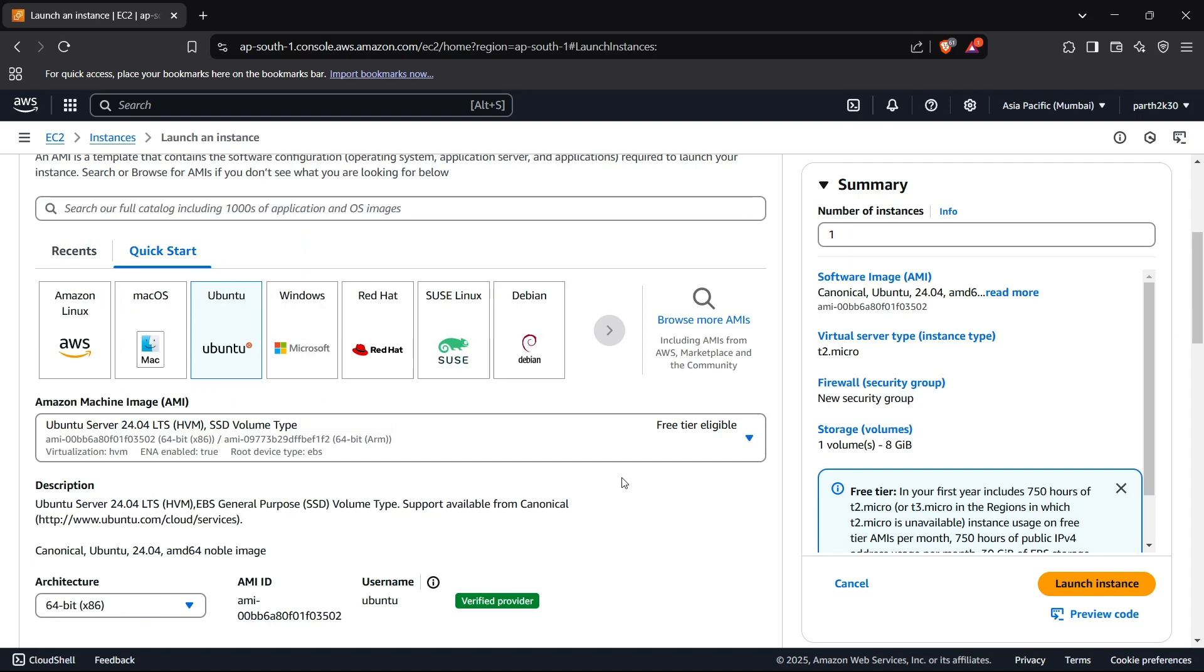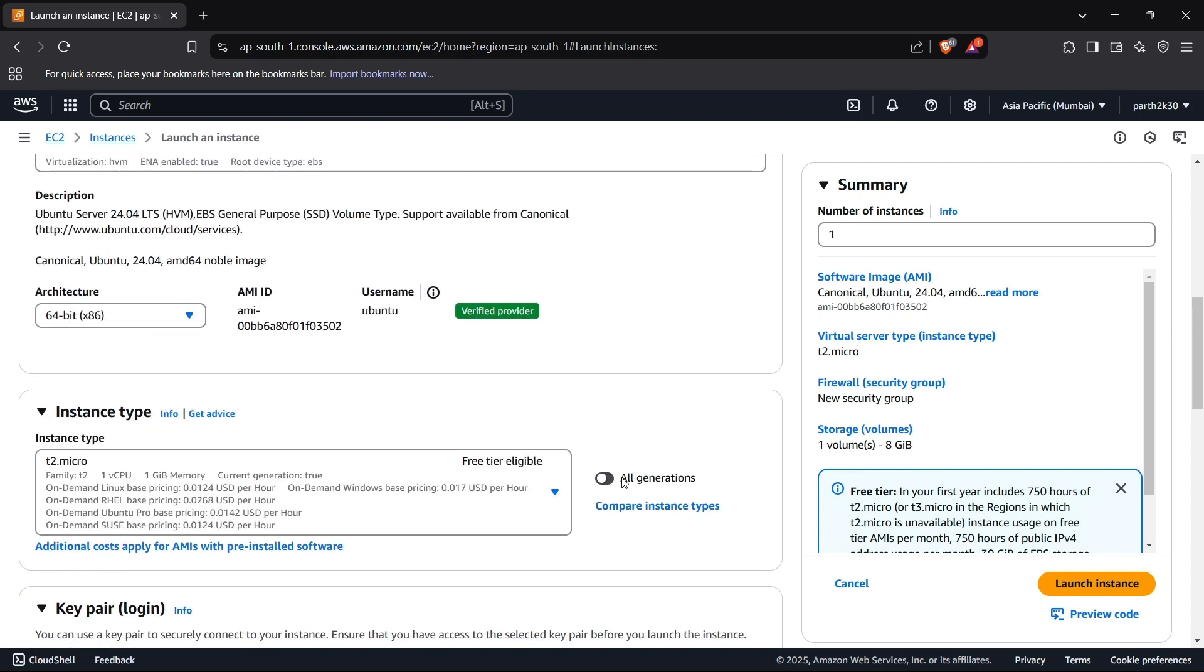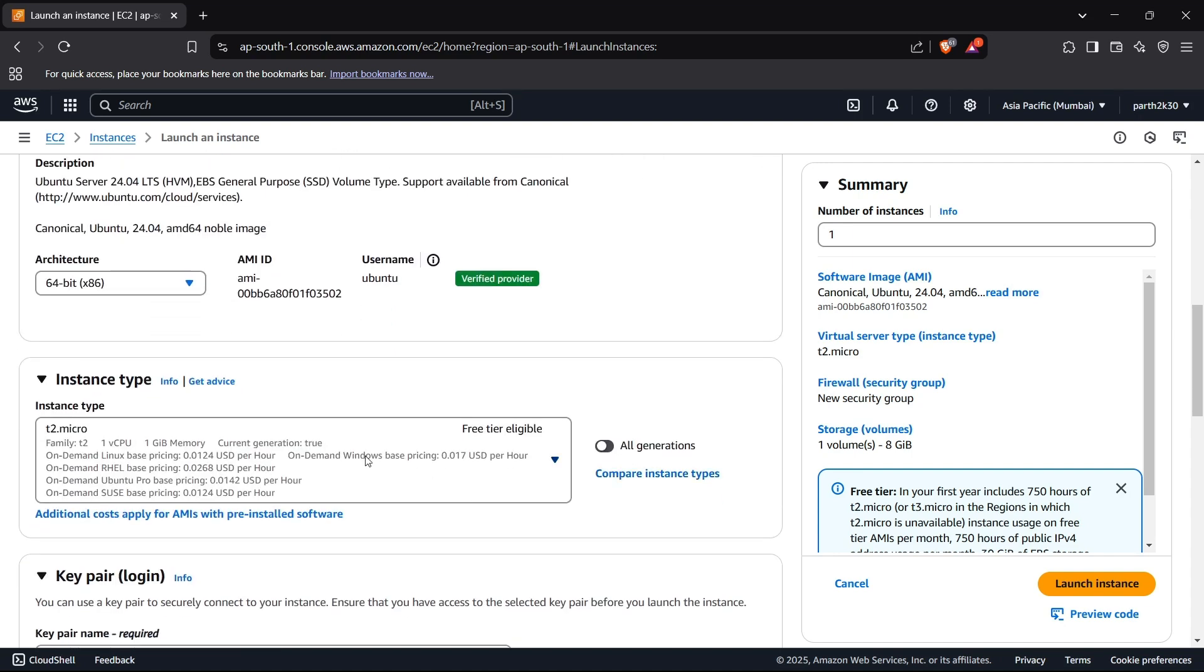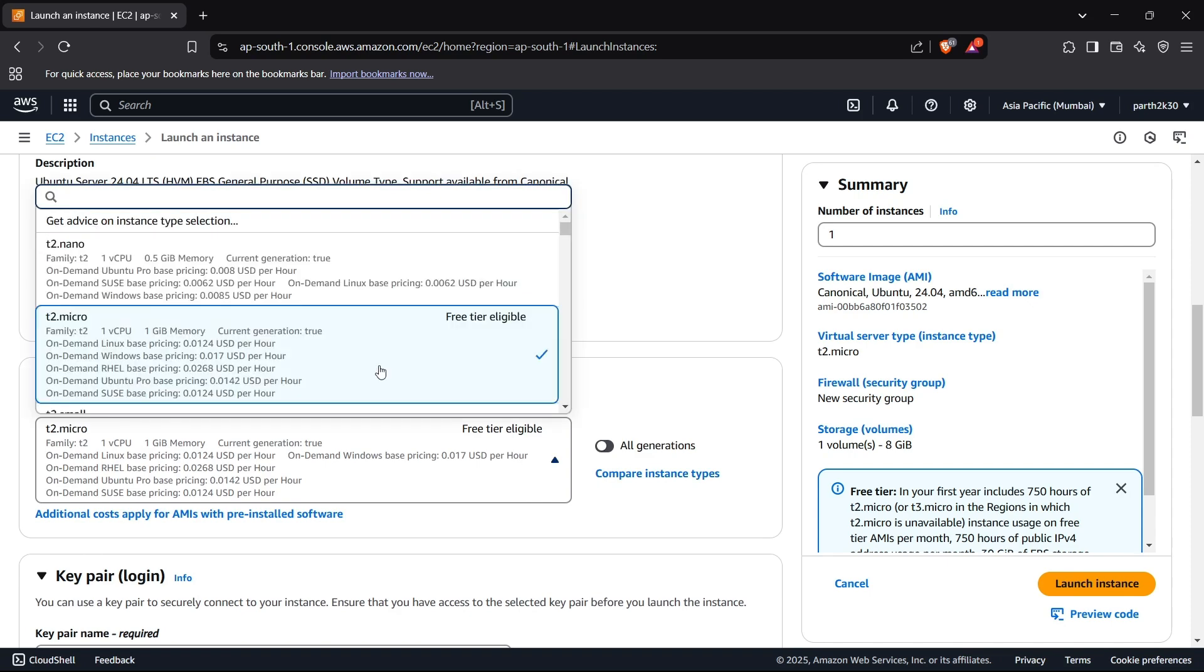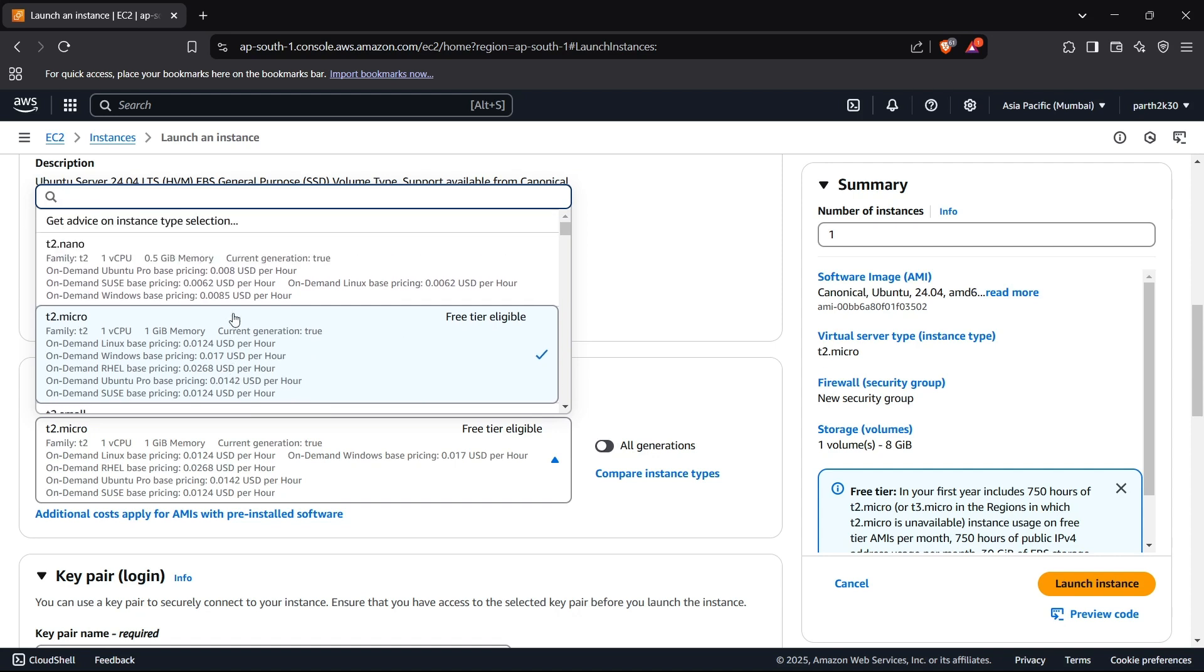Now I can move down and select the instance type. Instance type is basically the configuration of your system - the physical configurations that would be equivalent to the cloud configuration. If I select t2.micro it will select the basic configuration, the most basic configuration.